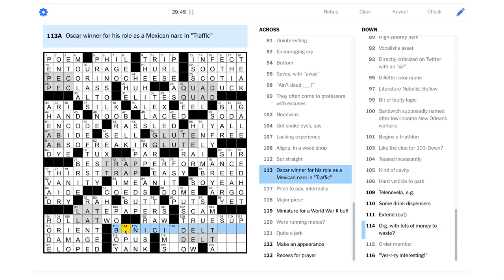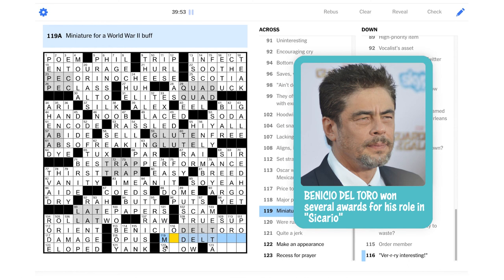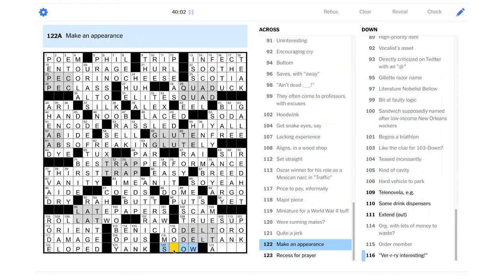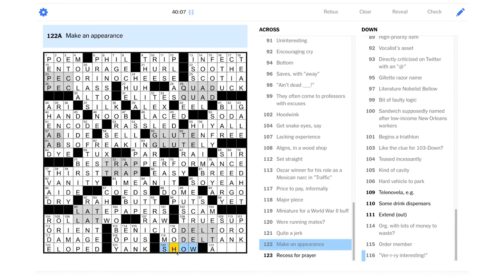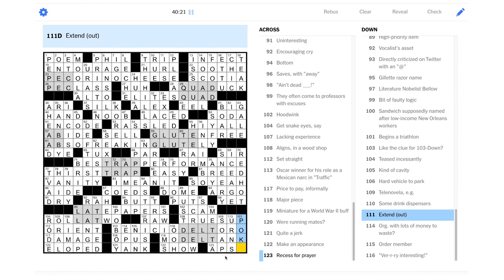Oscar winner for his role as a Mexican narc in Traffic. That's going to be Benicio del Toro. Miniature for a World War II buff. Maybe that could be a model tank. Make an appearance could be show. Very interesting. Covalent phrase is ooh. I like it. Recess for a prayer should be in apse, I think. Yeah, so let's just make sure we get the downs correct here. Telenovela is a soap. Like a soap opera. Some drink dispensers could be urns. Like a coffee urn. And extend out is poke out. If something's, like, poking out of your pocket or something, it would be extending out. All right. Let's see if that does it for us.